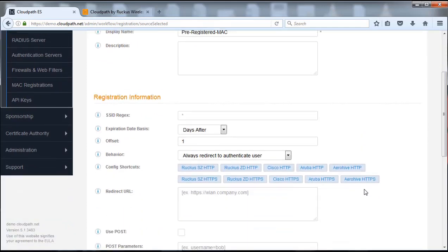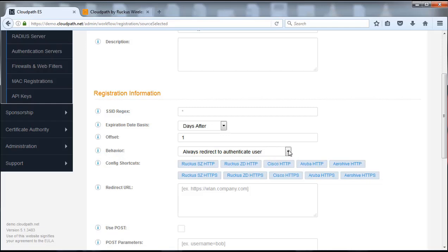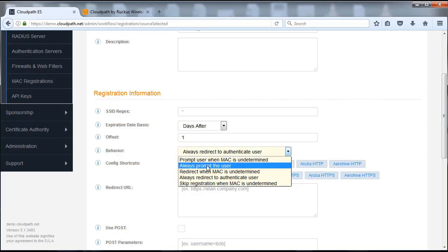What we're going to do is come down to the behavior and in this behavior we're going to select always prompt the user. So prompt the user right there. This way, every time somebody uses that branch or selects that branch, they're actually going to be prompted to enter their MAC address.